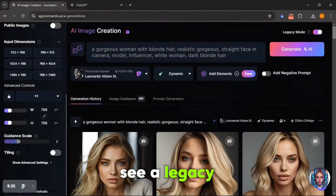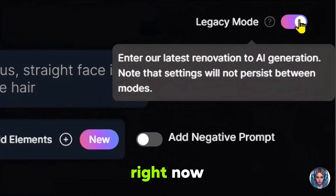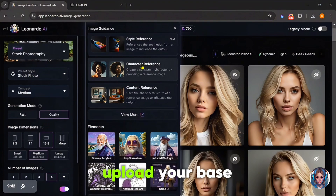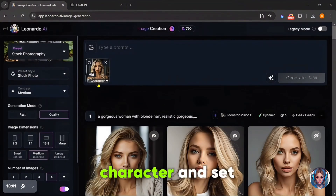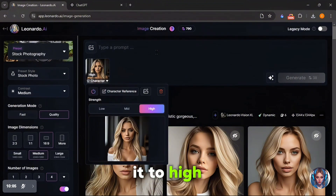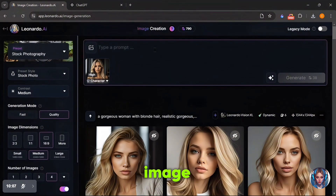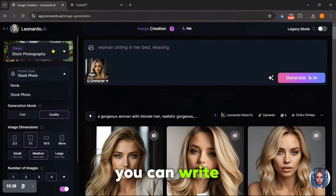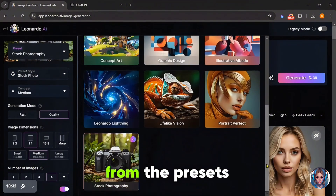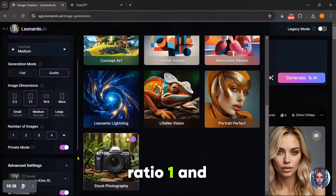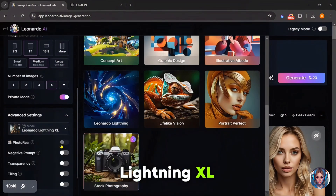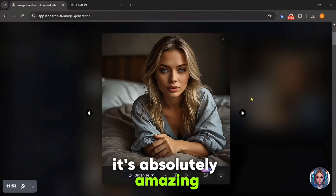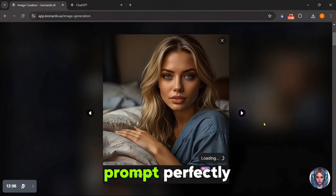Now that I have my base face, the next step is to create more consistent images of this face. You will see a legacy mode option which is turned on right now — turn it off and the page will reload with a new interface. Now, click on character reference, upload your base image, then click on character and set the strength to medium or high. I will set it to high. This will keep the face similar in each new image. Now, write your prompt here — for example, woman sitting on her bed and relaxing.